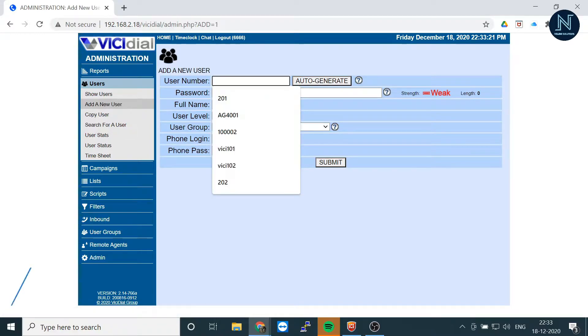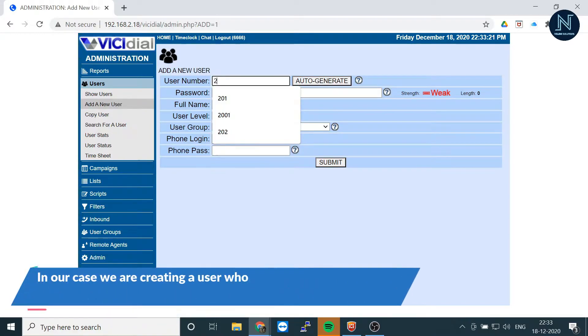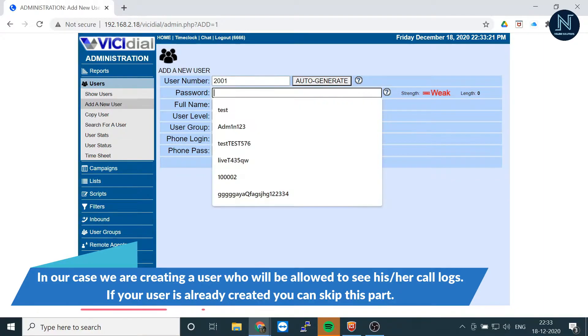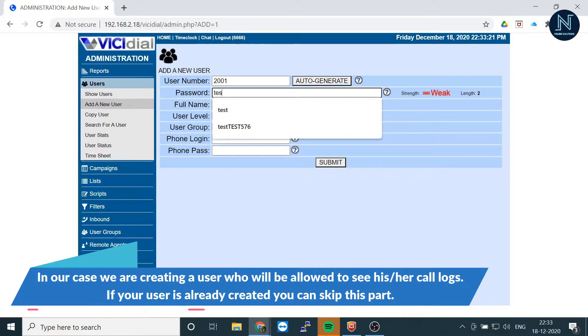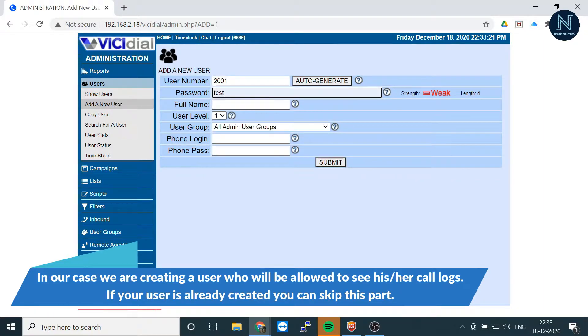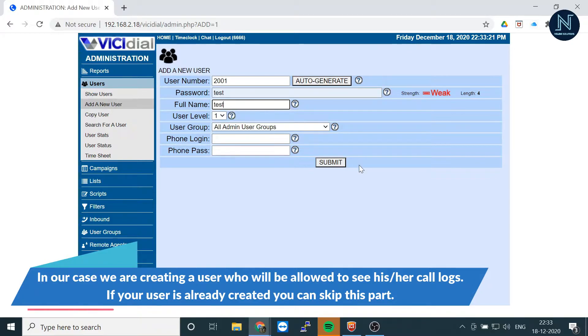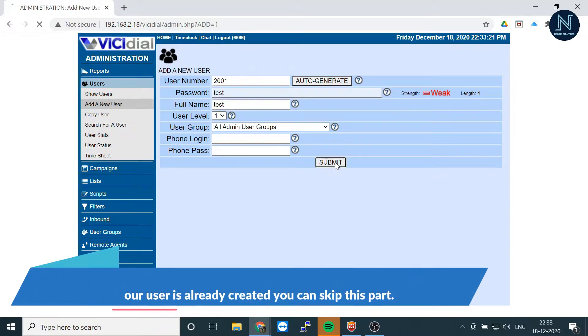Let's assume 2001 and let's give a password of test, and submit.